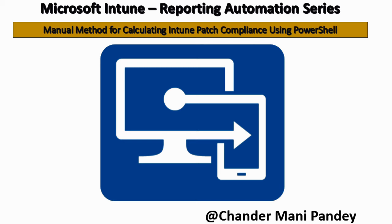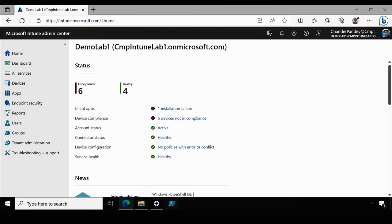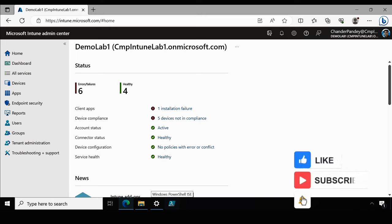Hello all and welcome back to my channel. My name is Chandramani Pandey and thank you very much for watching my other videos. Today I am going to discuss how we can generate an Intune patching compliance report manually.